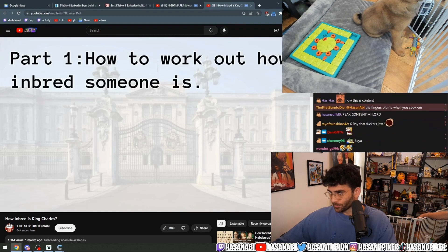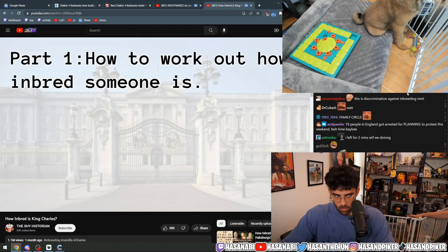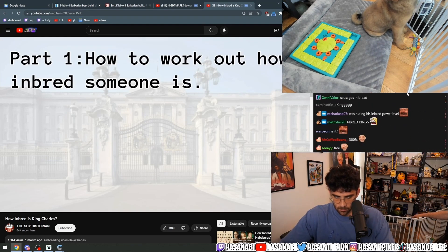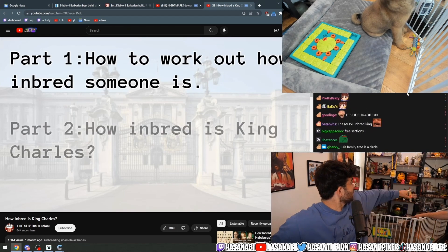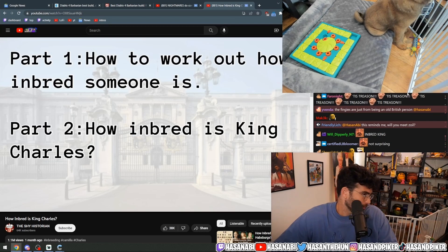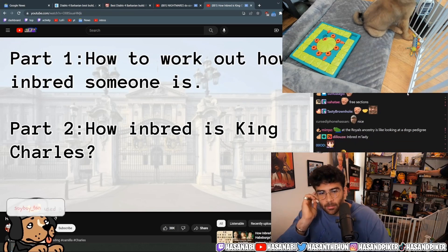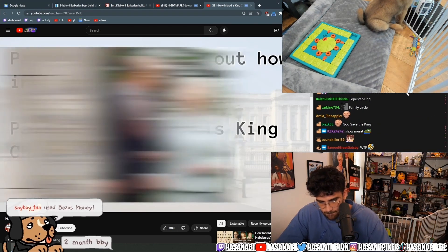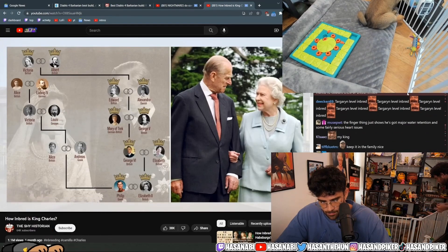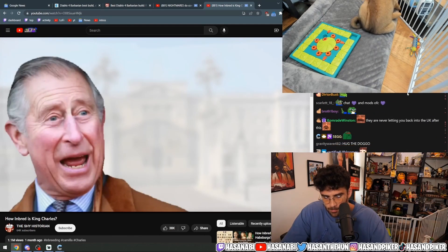As such, there are three sections to this video. The first part will be theoretical and complex at times as we detail the consanguinity coefficient — I will break it down as best as possible, and essentially this refers to how inbred someone is. The second part will detail and break down how inbred King Charles is using his genealogy as method, and exposing some of the more forgotten parts of his family history — for example, how his parents are related through multiple lines and how this influences King Charles's consanguinity coefficient.